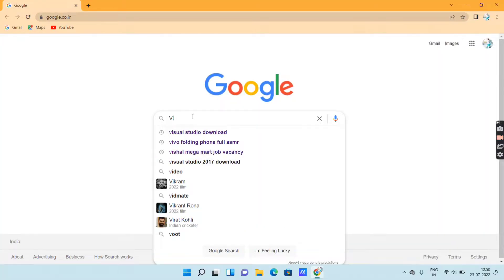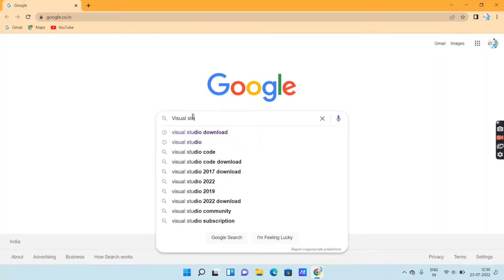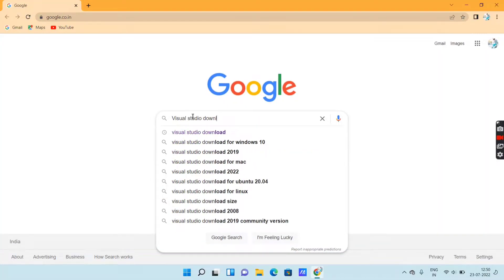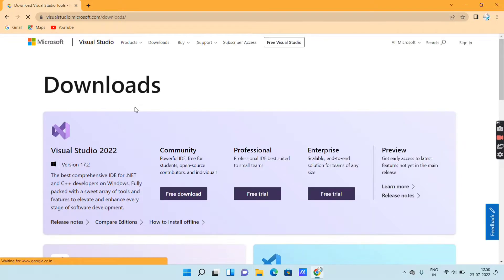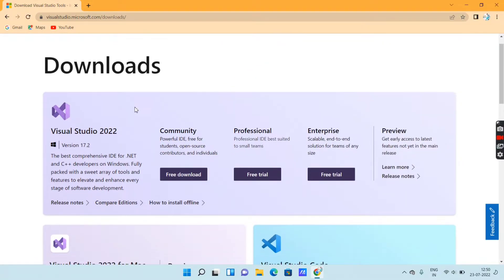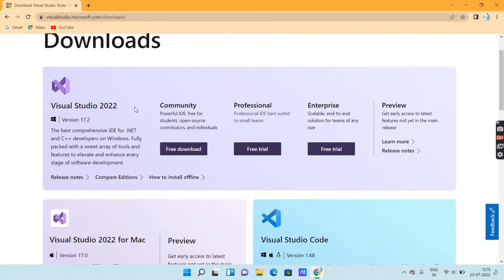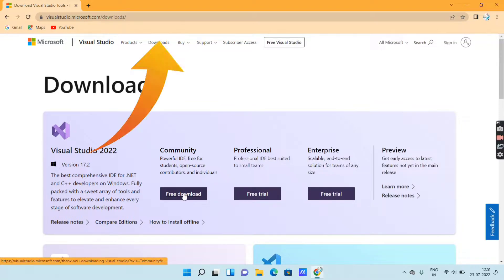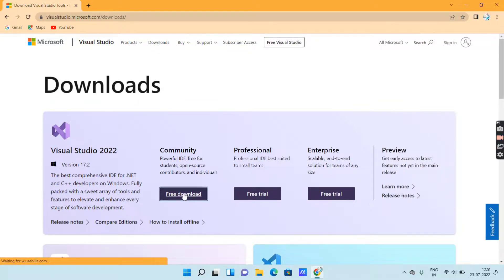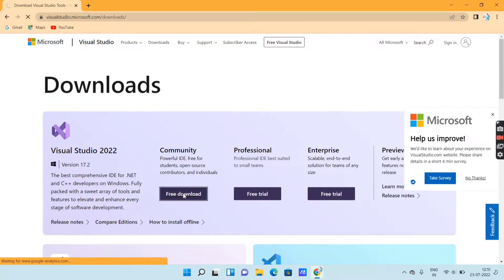First of all, go to the Google search bar and search for 'Visual Studio download'. Then you will get the first link from Microsoft. Click on the first link. Then you will get an interface like this. Here you can see the download button. If you don't get the download button, at the top of the screen you will get an option as 'Downloads'. Just click on that and you will get the option to download the software.